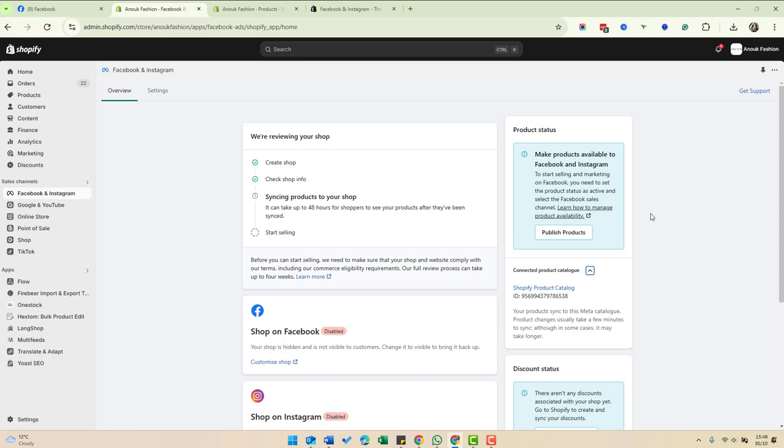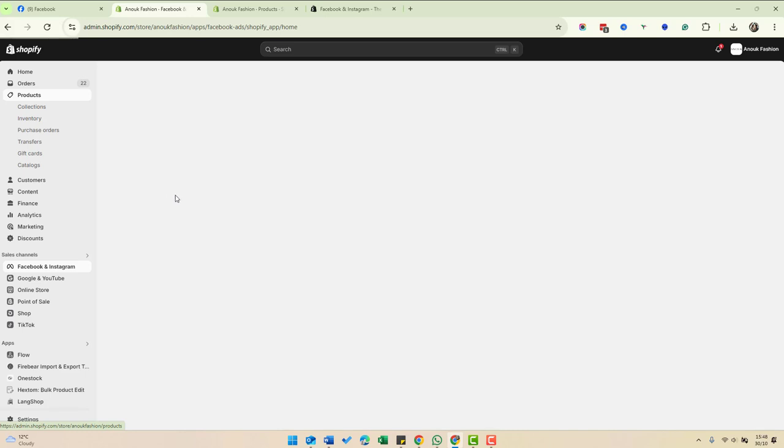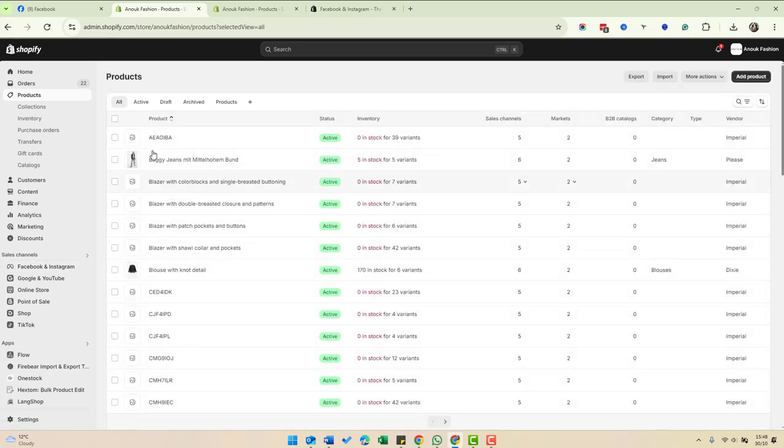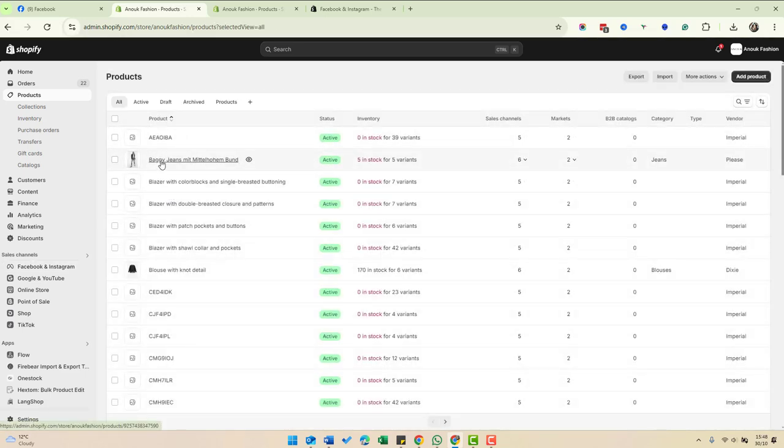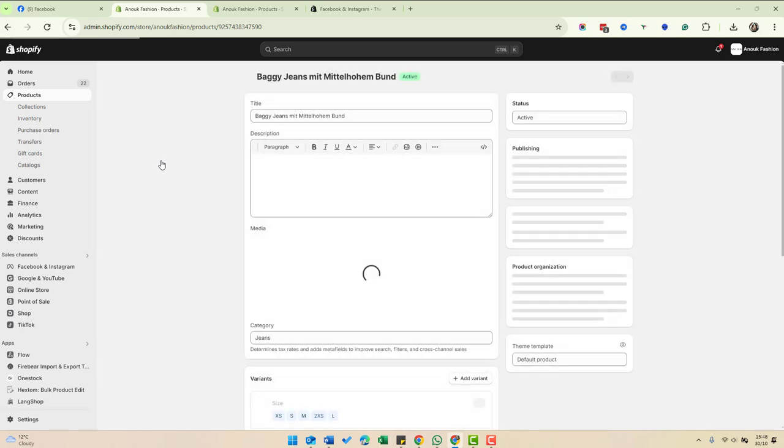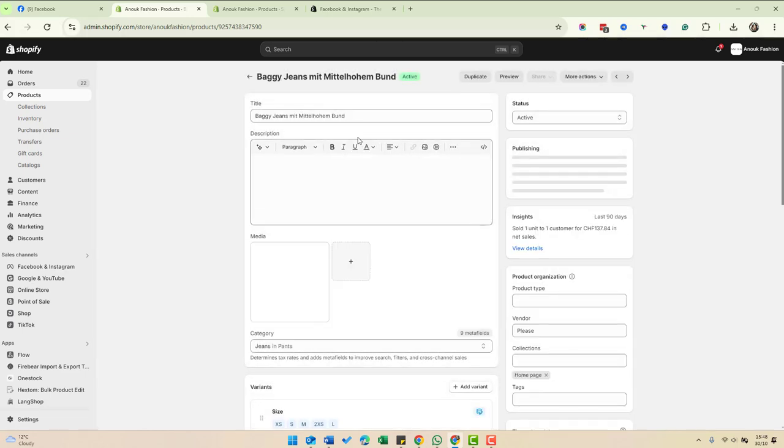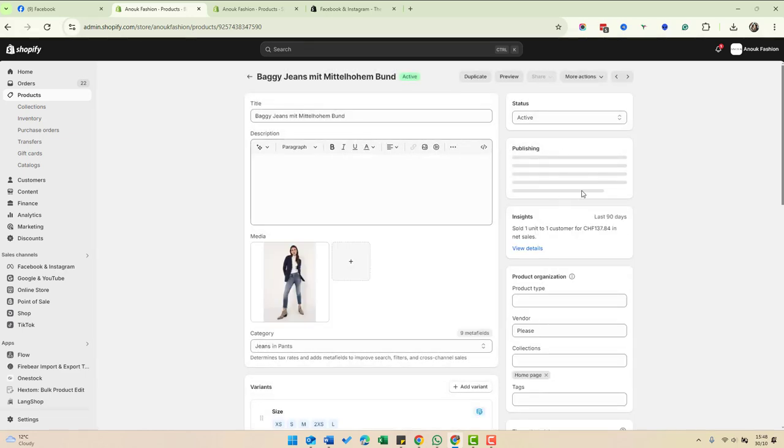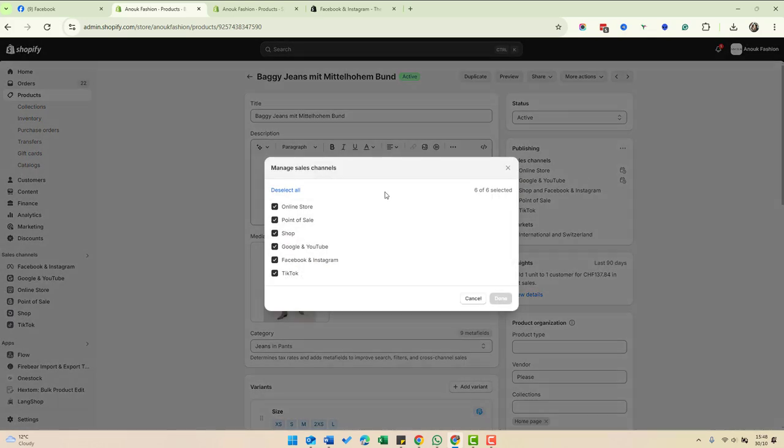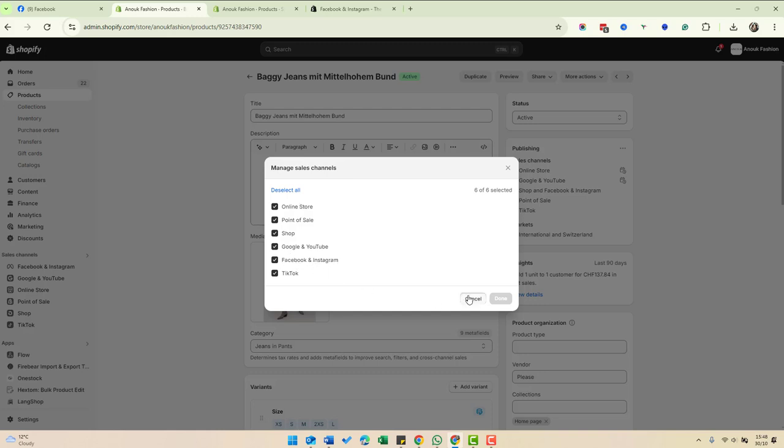Now within our inventory, we need to select the products that we're going to push over to Facebook. If we go to products and click into a product, what we need to do is go to the publishing section and manage the sales channels this is getting pushed to. You can see here that this is being pushed to all channels, including Facebook and Instagram.